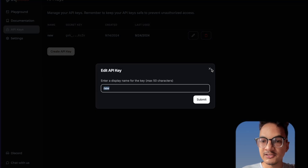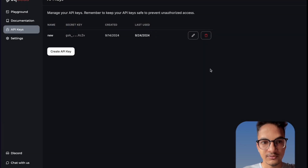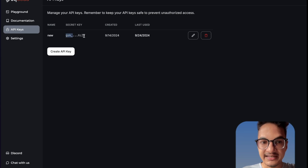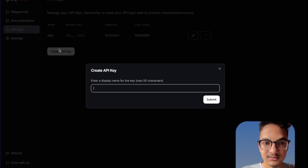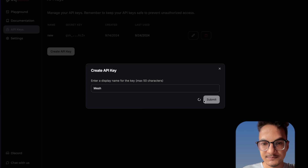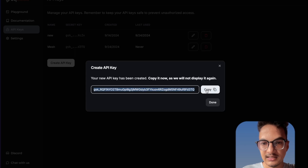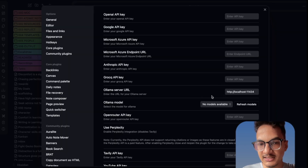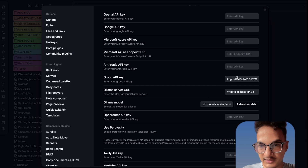Once you create the API key, you'll need to copy it and store it in a safe place because you won't be able to see that API key again. I'll name it 'Mesh', copy it, close it, and go back to Obsidian to add the API key there.